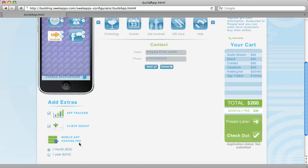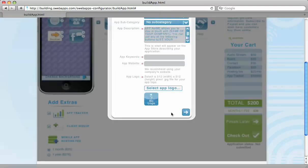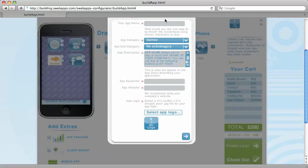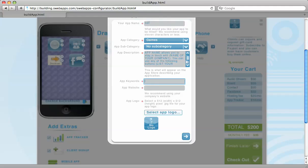Also, the mobile hosting fee is $25 a month, or one year at $270. At this point, let's go ahead and finish it later, which would give us the option to start creating our account.